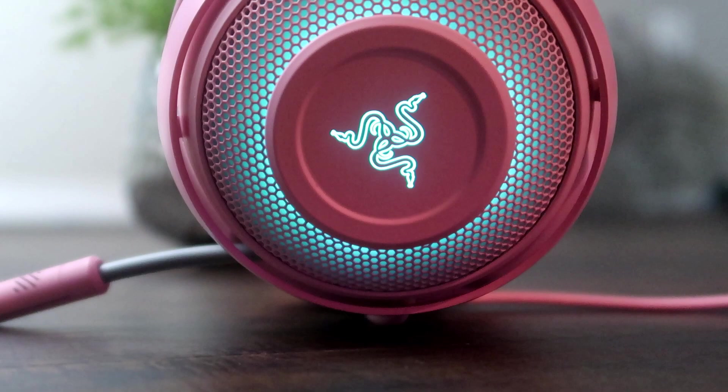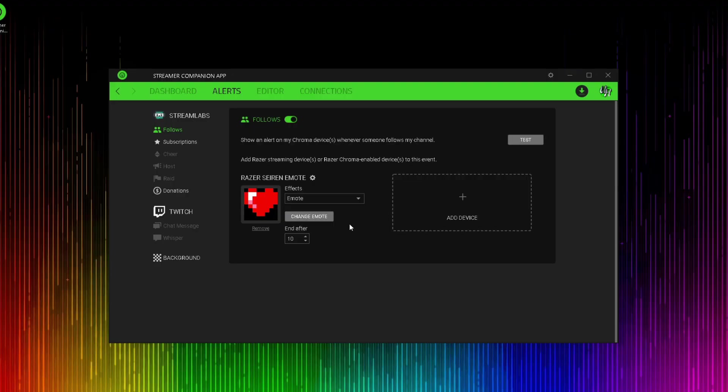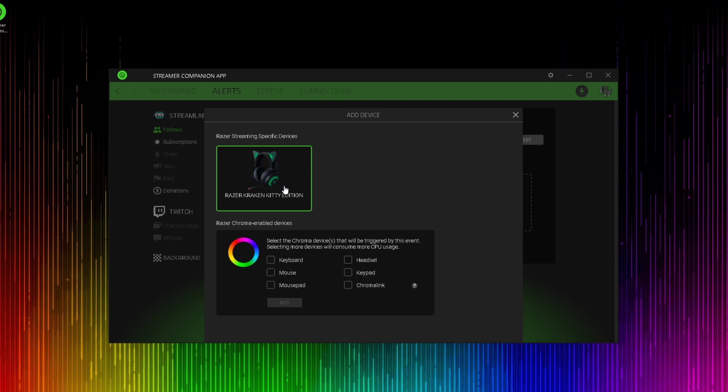The Razer Streamer Companion app also works with other Razer Chroma-compatible devices, including another brand new piece of hardware called the Razer Kraken Kitty headset. Alerts can be set up exactly the same as the microphone. Just add a new device and you'll see the Razer Kraken Kitty headset available there, as well as a keyboard, mouse, mousepad, headset, keypad, and chroma link.